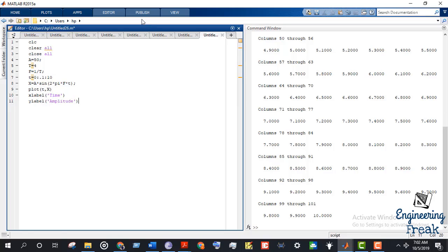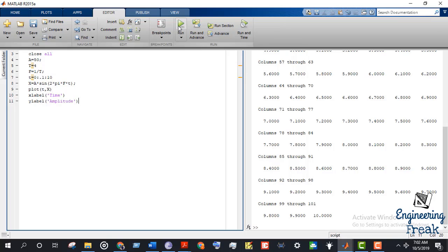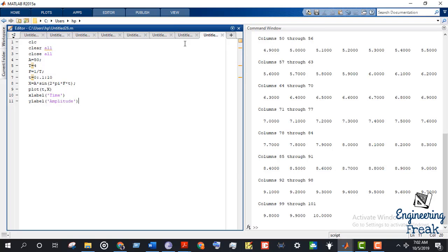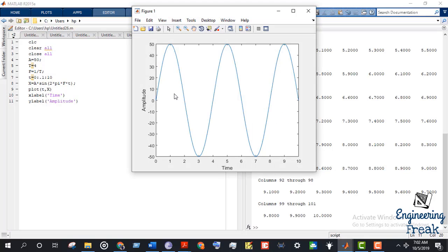We go to the editor menu to plot this and run it. This is the sine wave — it starts from time t equals 0 and finishes at time t equals 10. To understand it more clearly, we add the 'grid on' function to the main code.